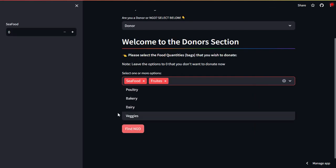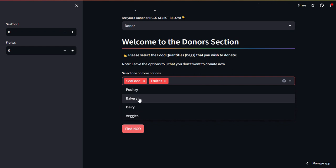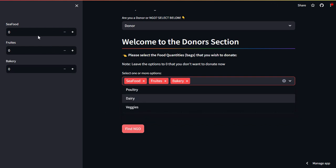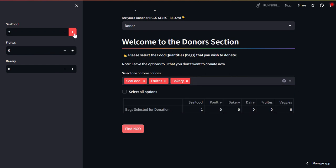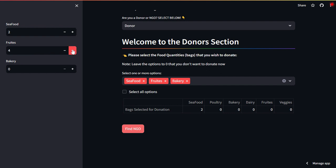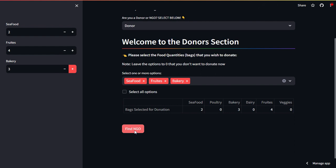On the sidebar, what will happen is that you will get a counter where you can mention how many food bags that you want to donate. Let's say we want to donate two, and you will see here that it will change right away. Let's say we want to donate four bags of fruits and three bags of bakery.